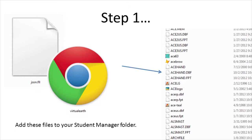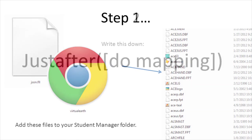Contact your tech for more information on doing this. These two files are then put into the Student Manager folder. This will enable Student Manager to do data mapping.